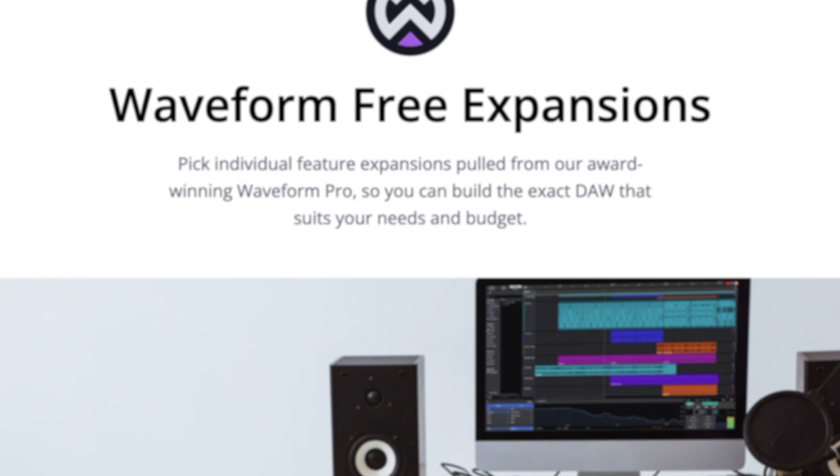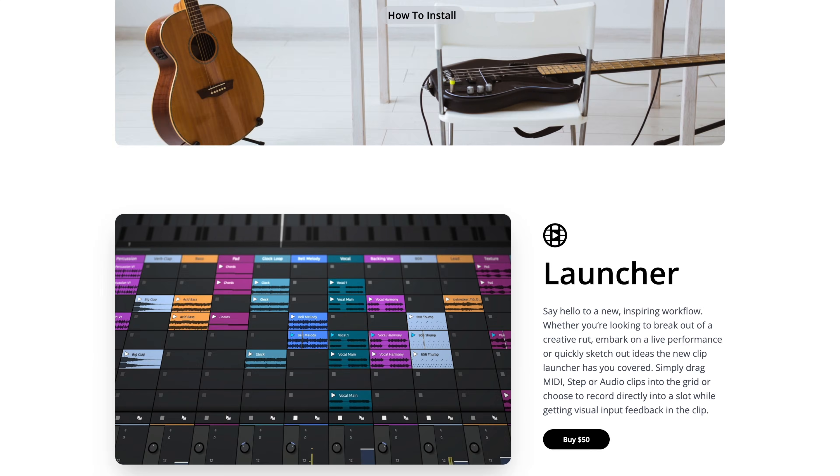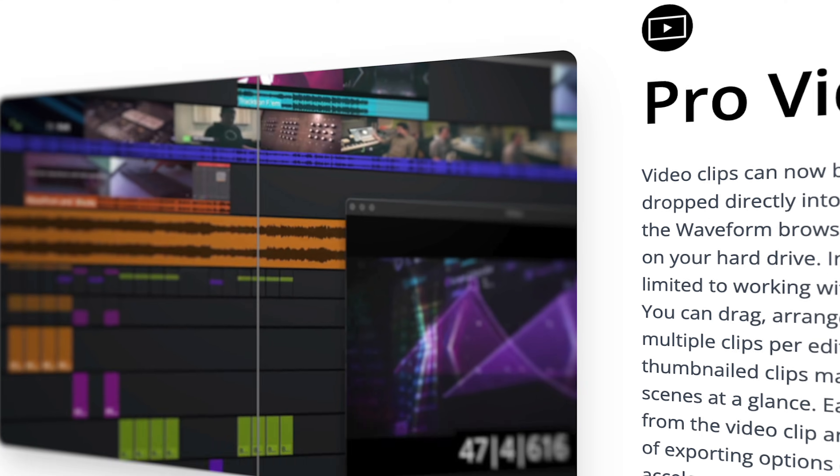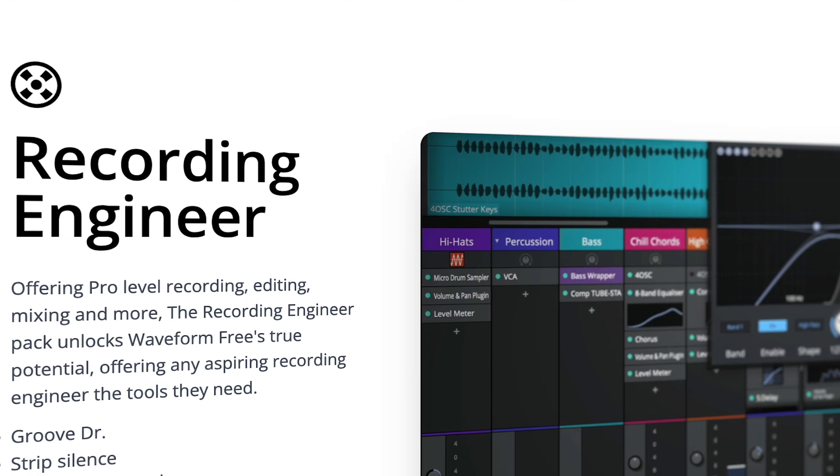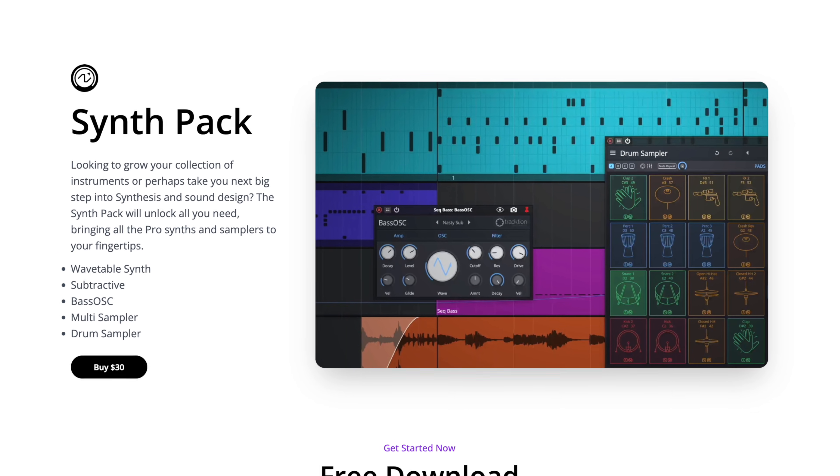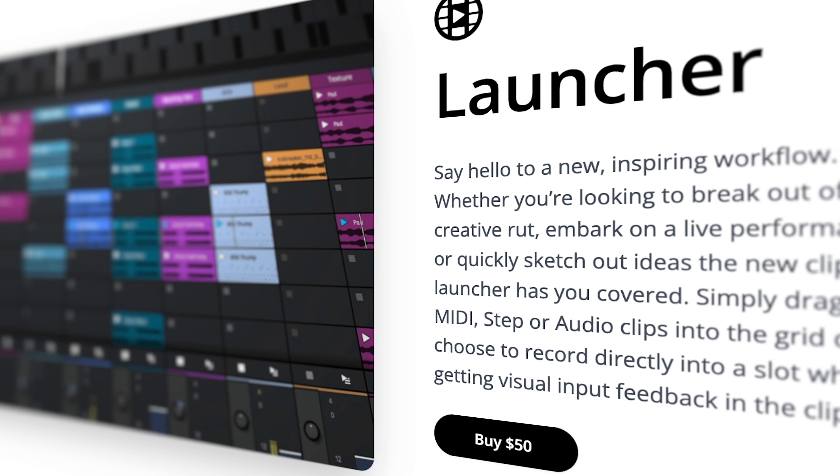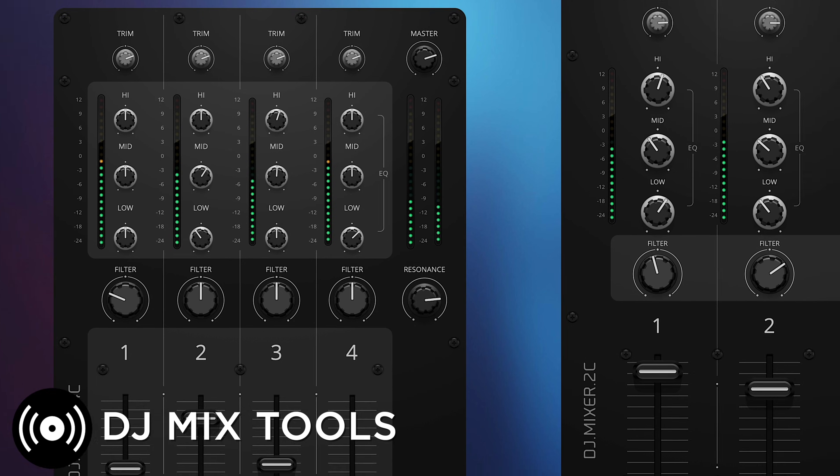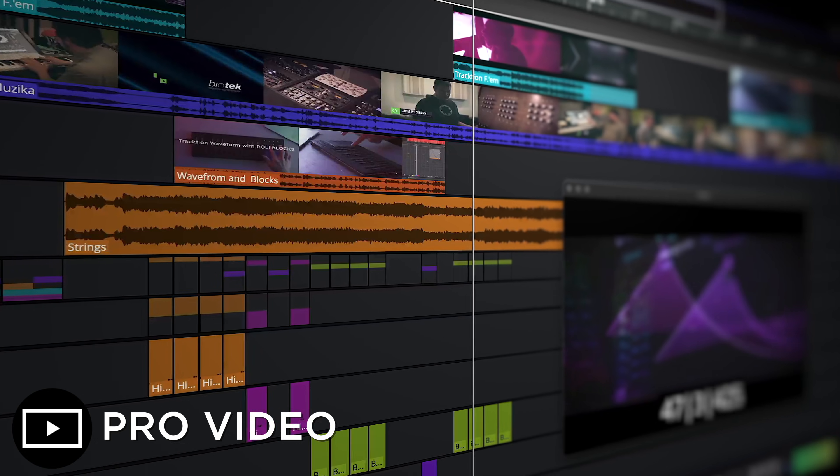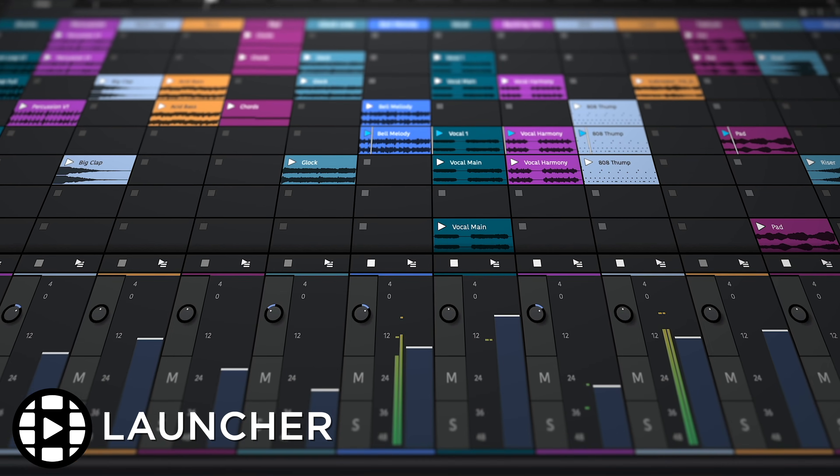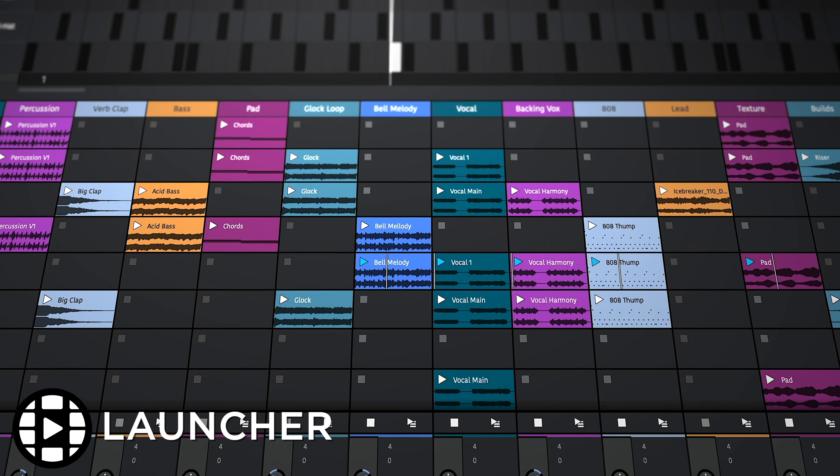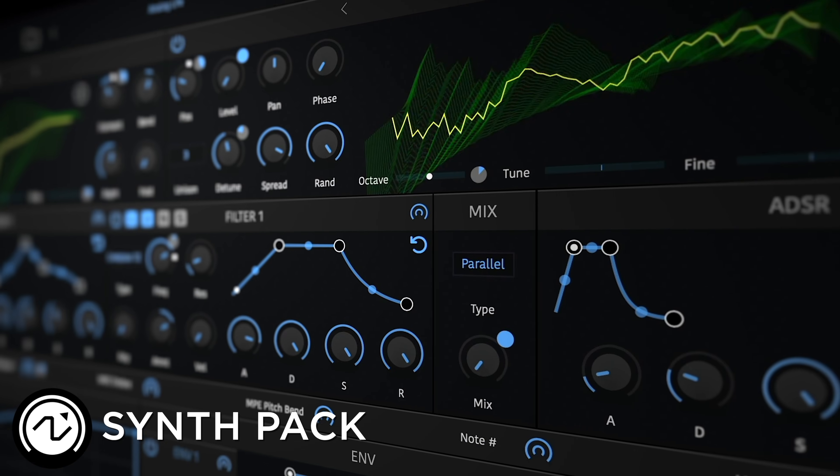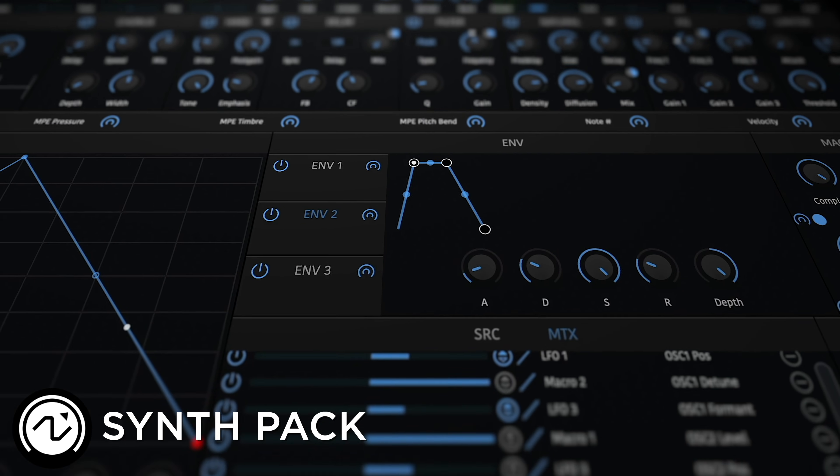Thanks to a variety of feature expansions, Waveform Free is a DAW that grows with you as your musical journey progresses. These expansions allow you to customize the feature set and essentially build your own DAW, something very much unique to Waveform Free. From DJ tools to Pro Video workflows, save money and avoid clutter by only adding the features you'll use. For more information on the purchase and installation of feature expansions, see the link in the description.